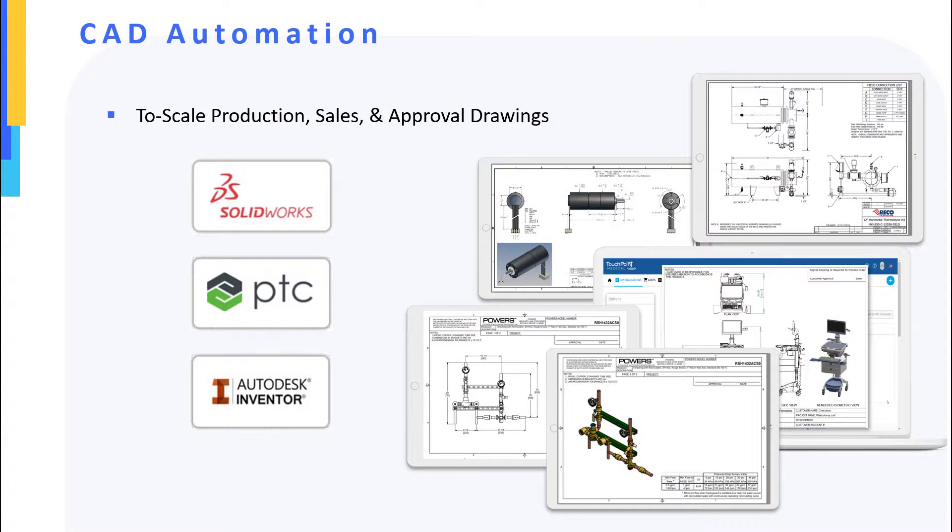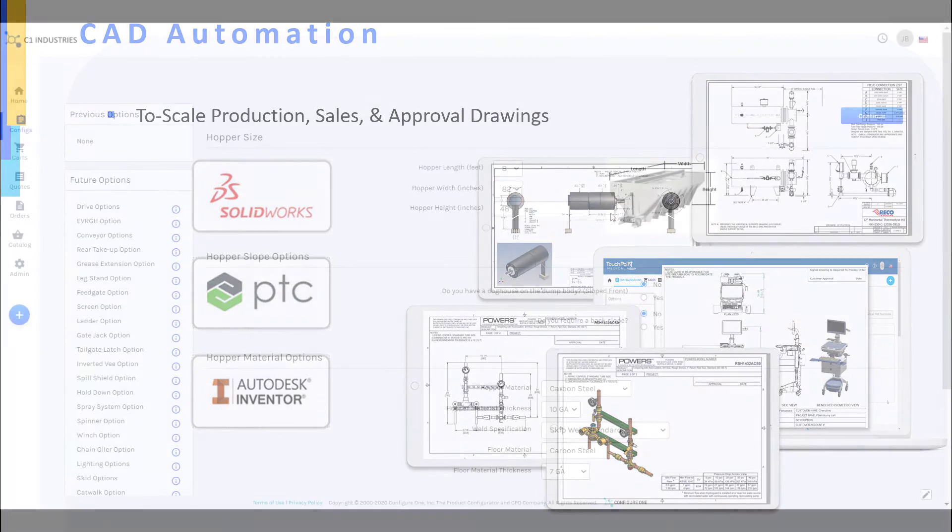Configure One has standard integrations to Autodesk Inventor, PTC's Creo, and Dassault System's SolidWorks, enabling us to automatically create models and drawings as configuration results.